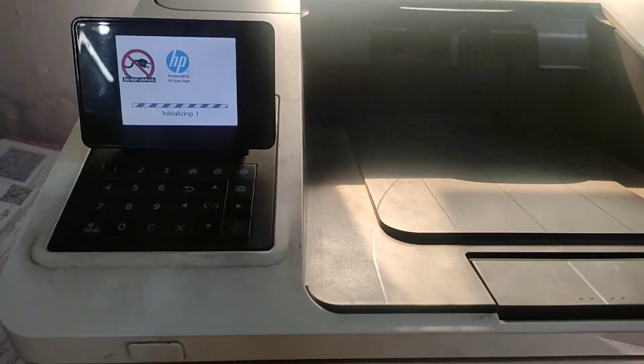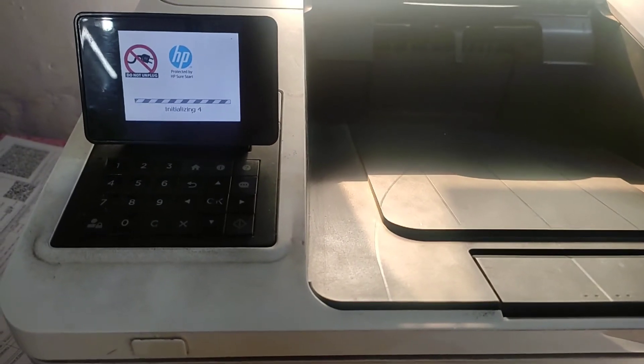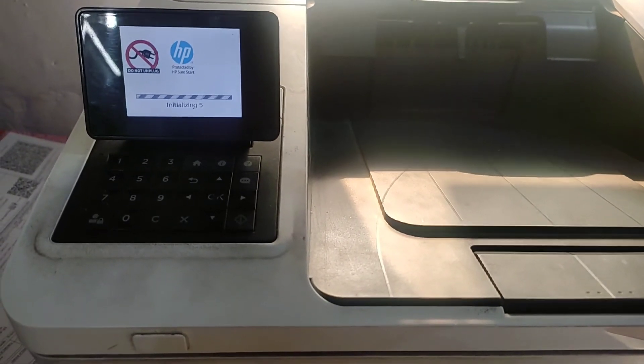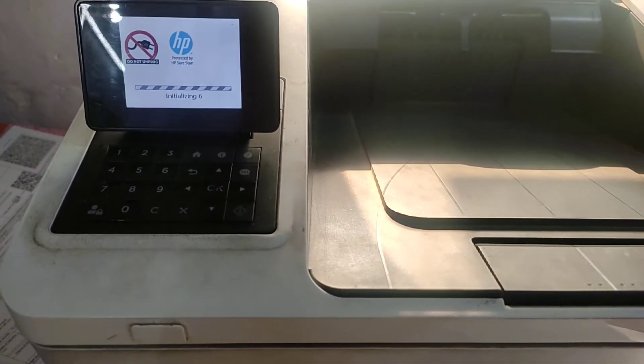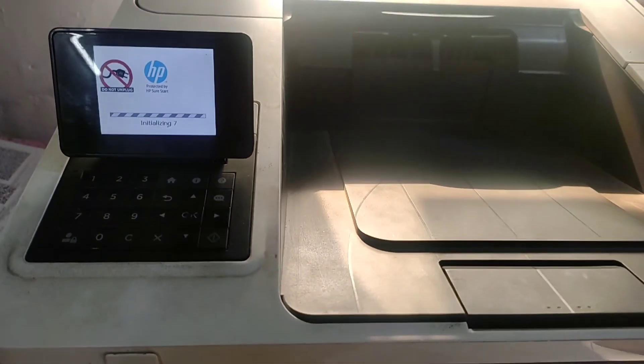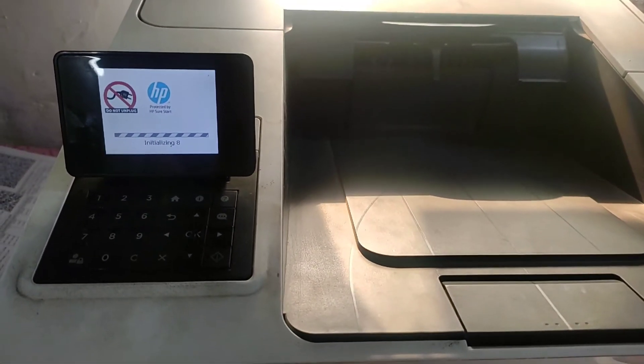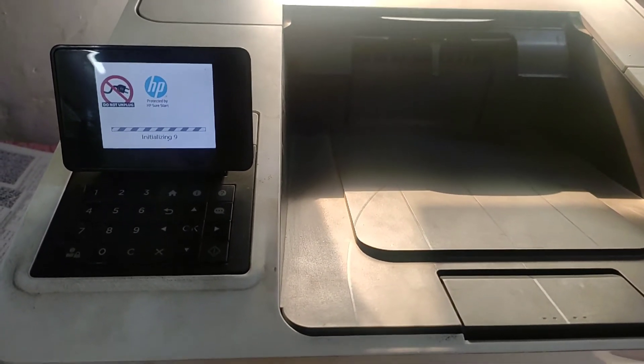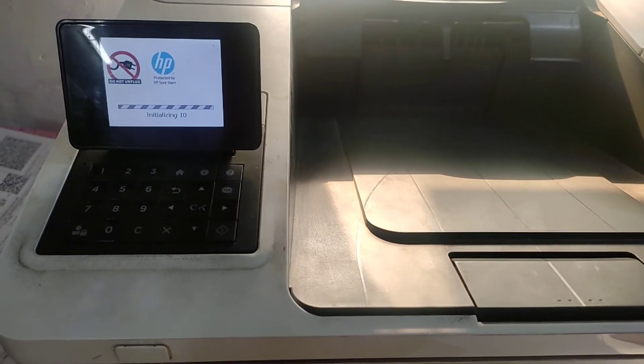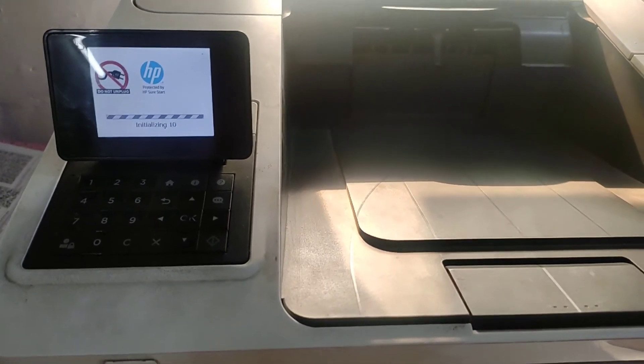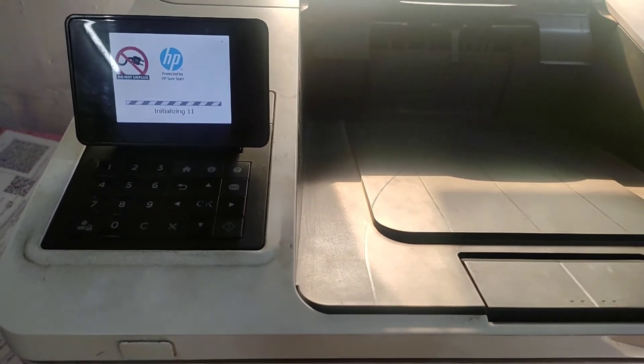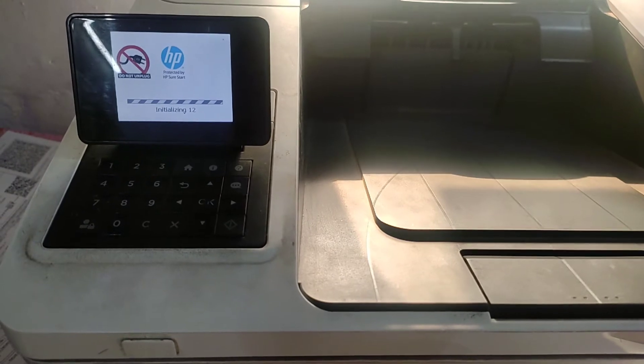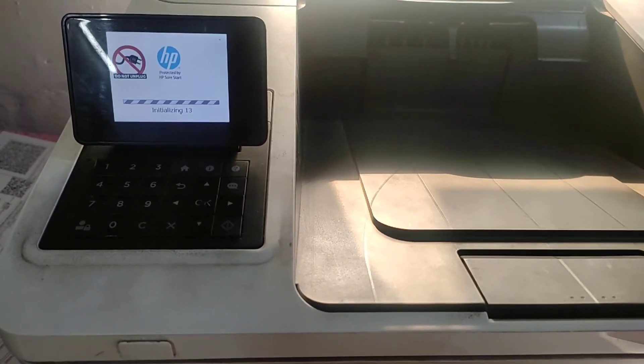But make sure not to remove power cable. Same thing is mentioned on screen, you can see do not unplug. So power should not be interrupted while booting the printer or while resetting its values.